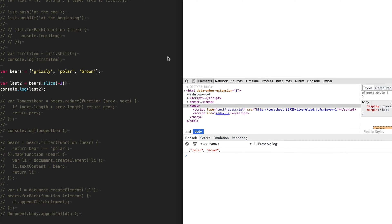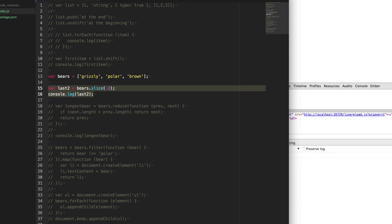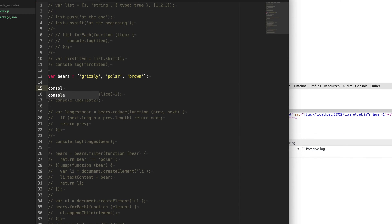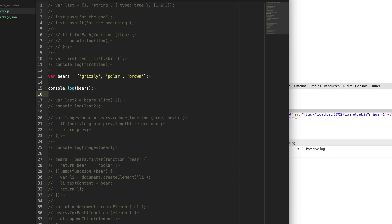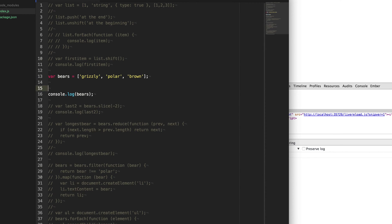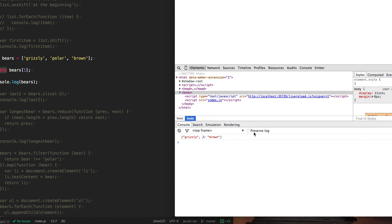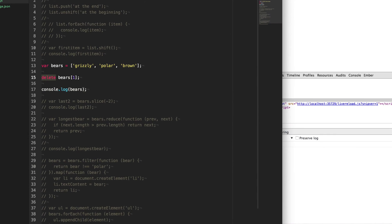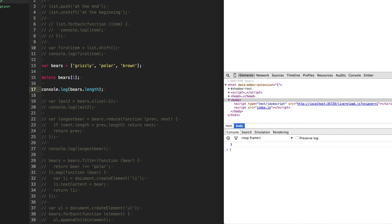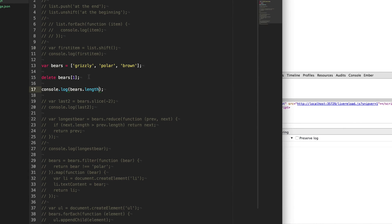So maybe you just want to straight out delete an item from the array. So we'll console log out our bears. And maybe you've seen this keyword, the delete keyword, and you think that's a good idea. So we know the index here, we know it's zero, one, two, and we want to delete polar here. And so we just say delete bears one here to remove that item. Unfortunately, it does delete it, but it actually sets it to undefined. So if we do bears dot length, you'll notice it's still three. It's not two. So it didn't actually remove the item from the array. It rather just set it to undefined. And that's not good. That's not what we want.